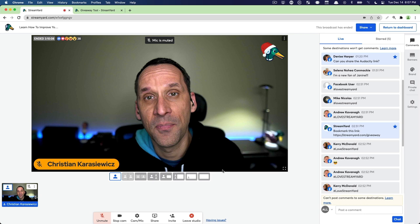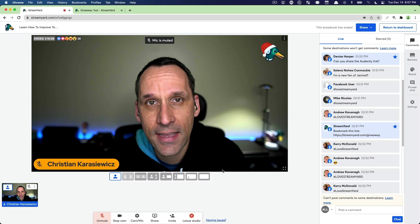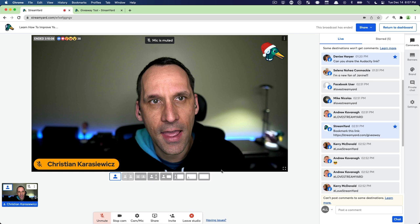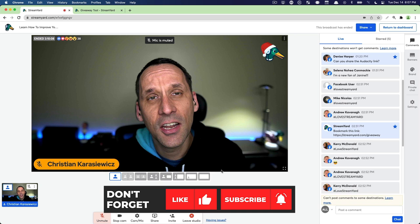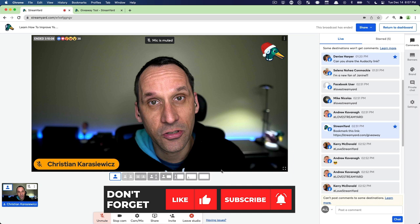But that is how to use the starred comments or pinned comments within StreamYard. Let us know what you think. And if you have any additional questions about starred comments, please leave those in the comments below. Don't forget to like and subscribe to this channel so you don't miss any future StreamYard tutorials or live streams. Thanks a lot.